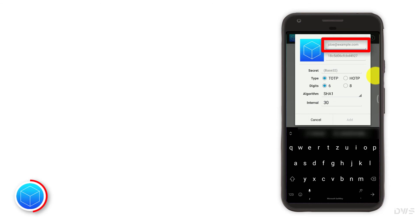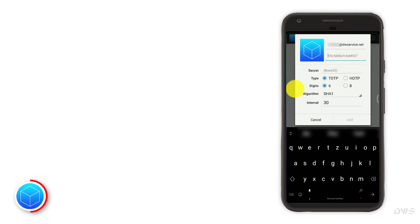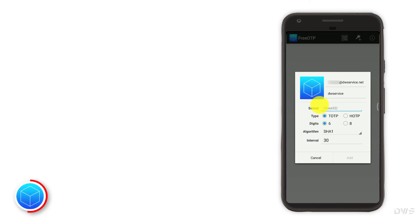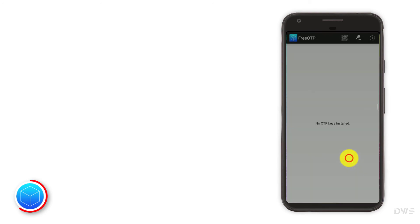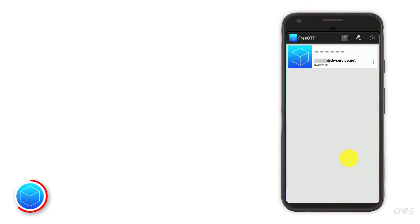Enter your email address. Enter a name for this item. Press and hold to bring up the menu. To paste the secret key, select paste. Click the add button. To copy the code to the clipboard, click on the code.